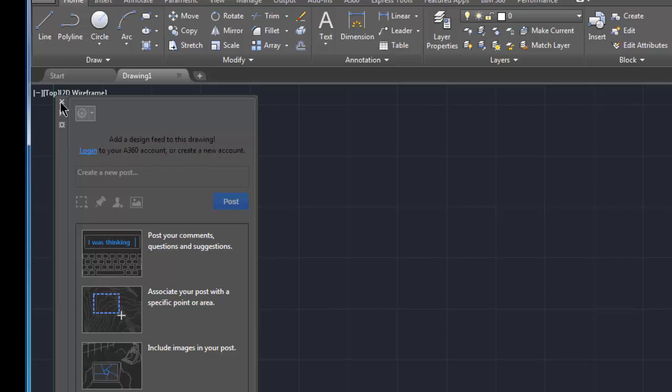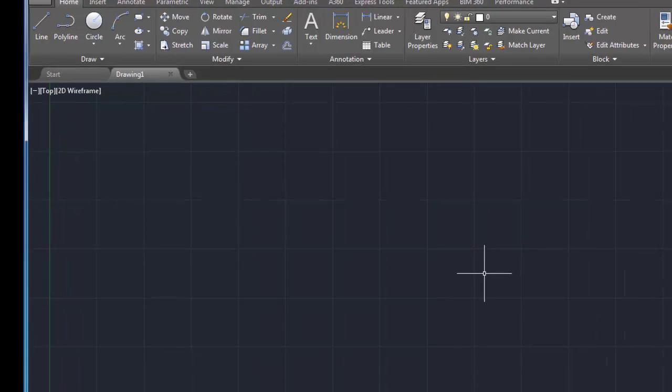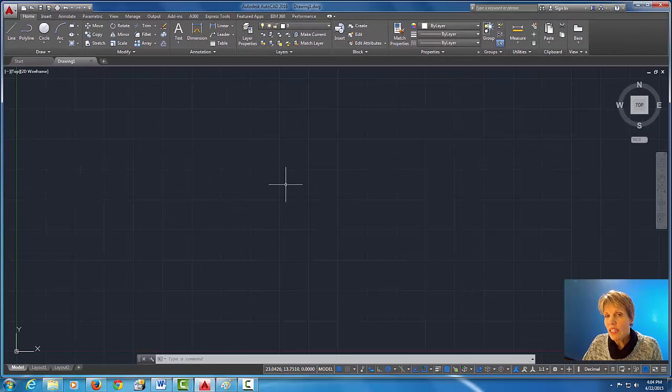If you have a tool palette which also looks similar to this, you can just basically pick on the small X and close that out. Okay, the next thing that we're gonna do is I want to make sure that we're all using the same workspace.